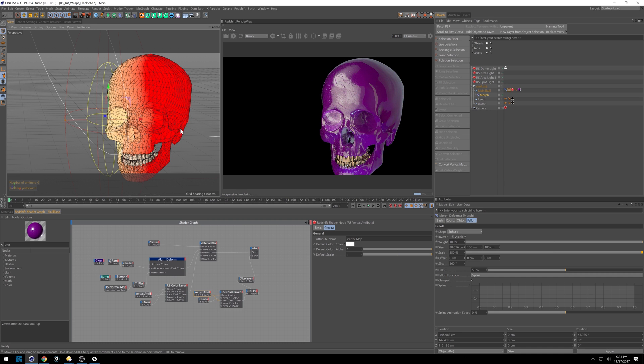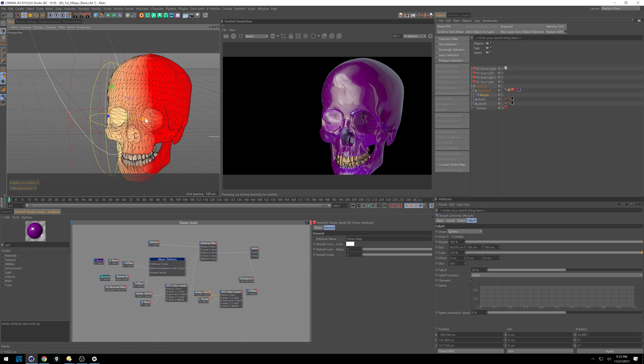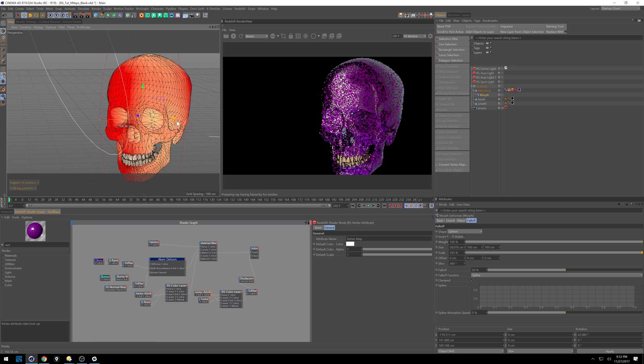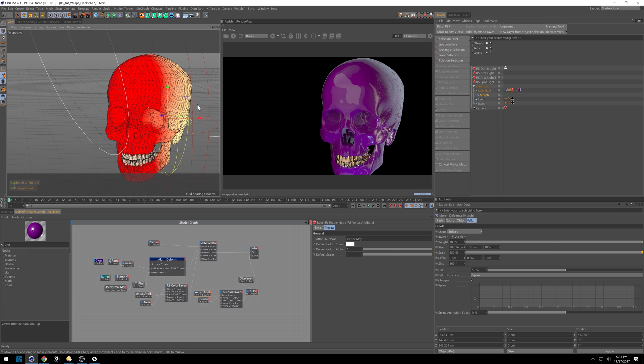So say you're working with subsurface scattering and you want to have a two-faced look. This is how you could achieve it really easily. And then we can go from one side to the other. And just like that, you are now working with animated vertex maps to do some really complex texturing or just cool animations.